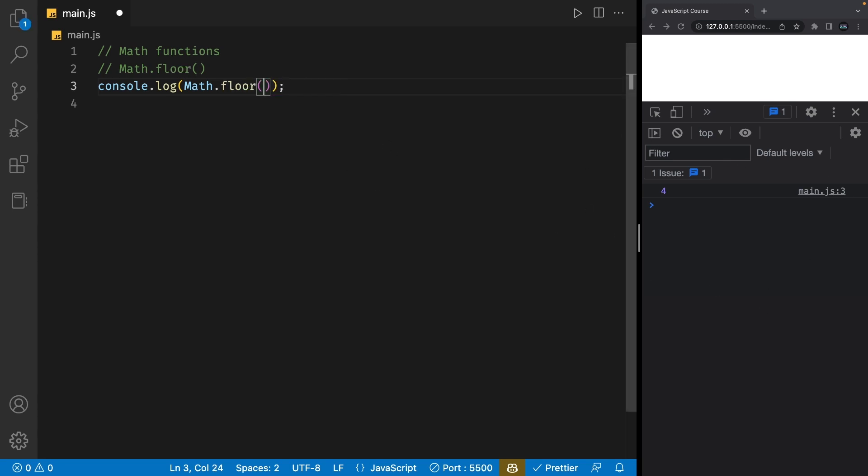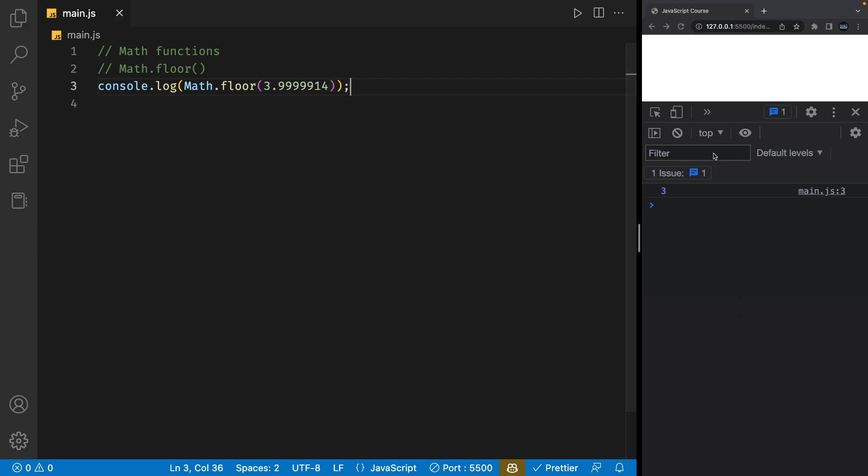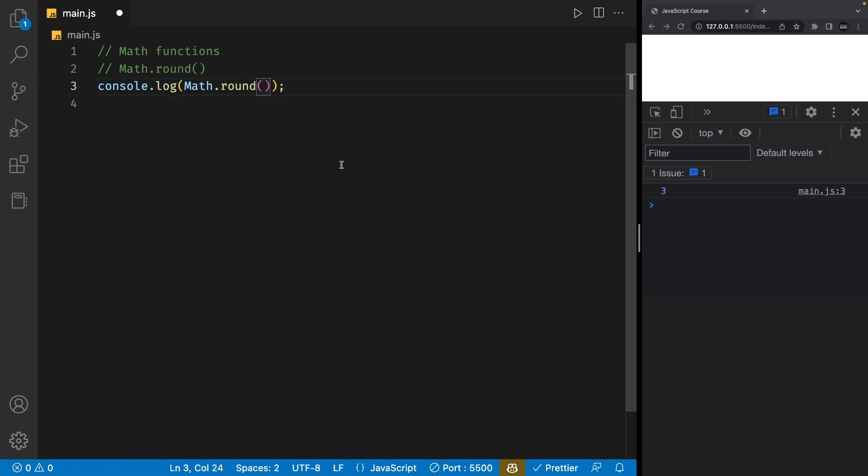The Math.floor function is very similar to the Math.ceil function. It takes in a decimal number and rounds it down to the nearest whole number. So, if we use 3.14 as an example again, this function will give us back 3. And if I add 3.999, it will still give us 3 because it is rounding this decimal number down to the nearest whole number.